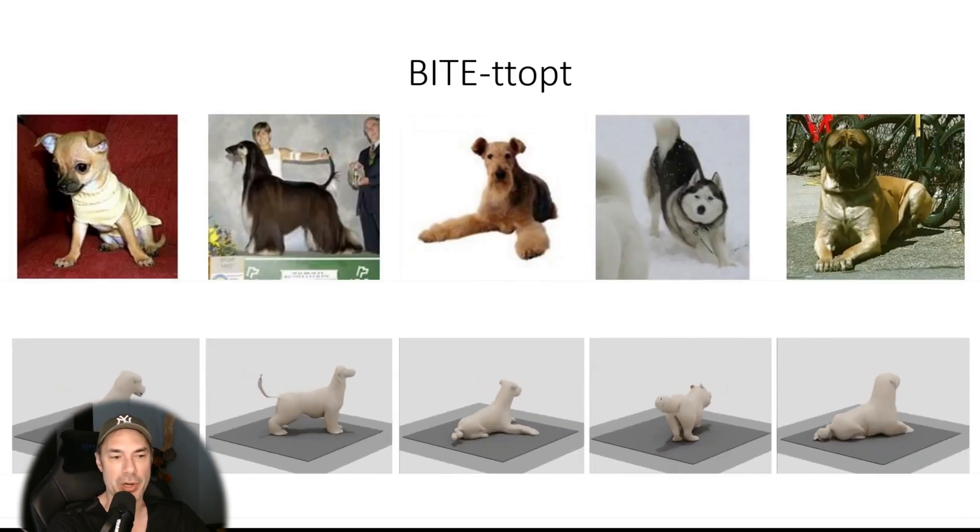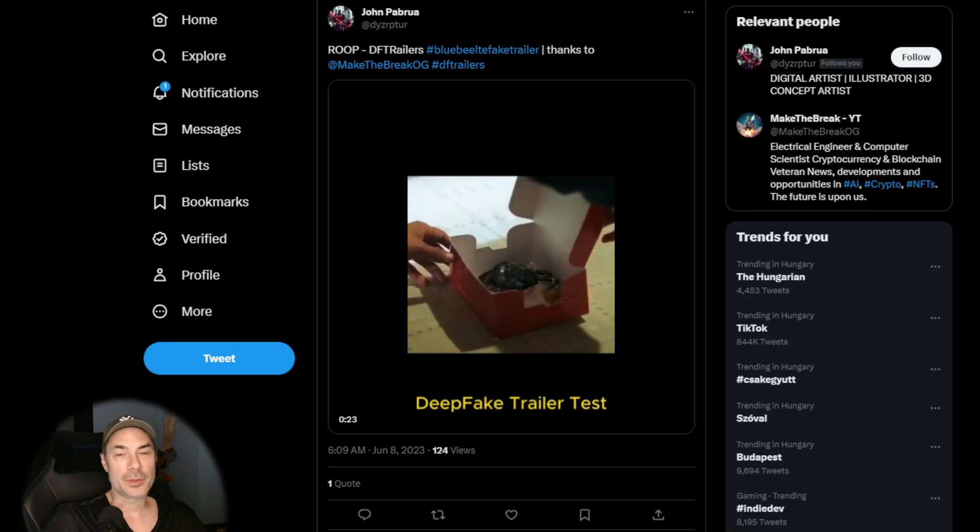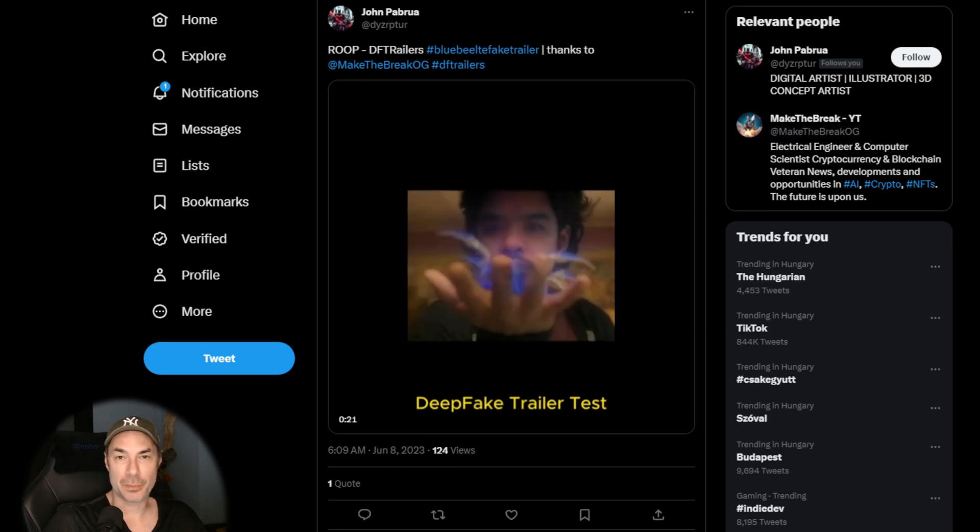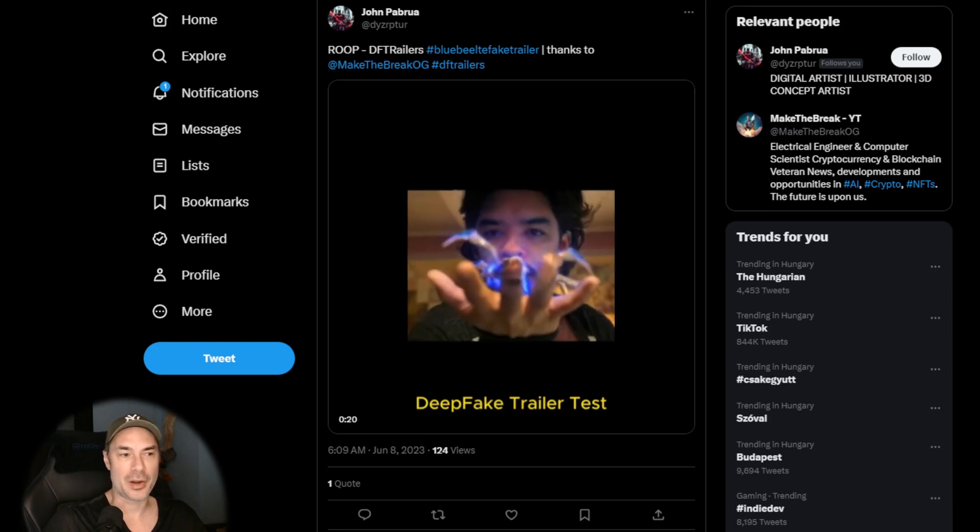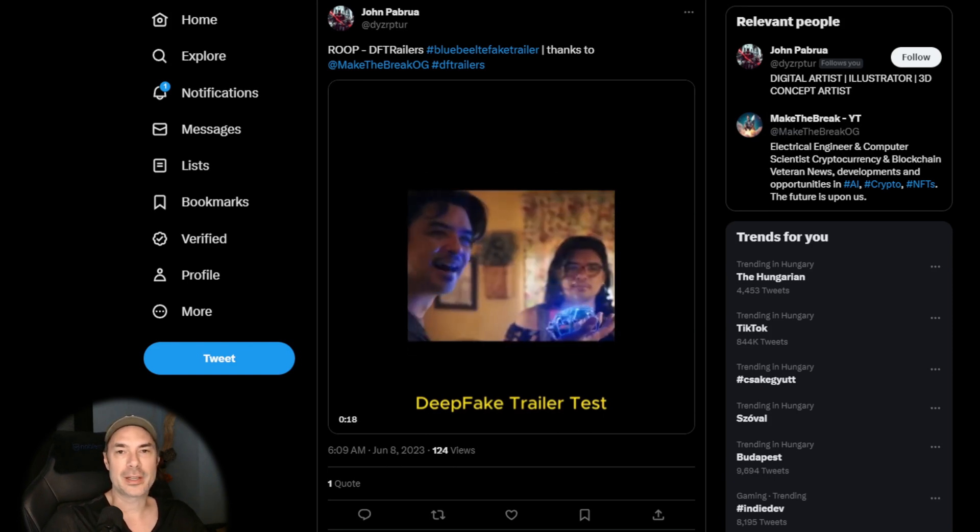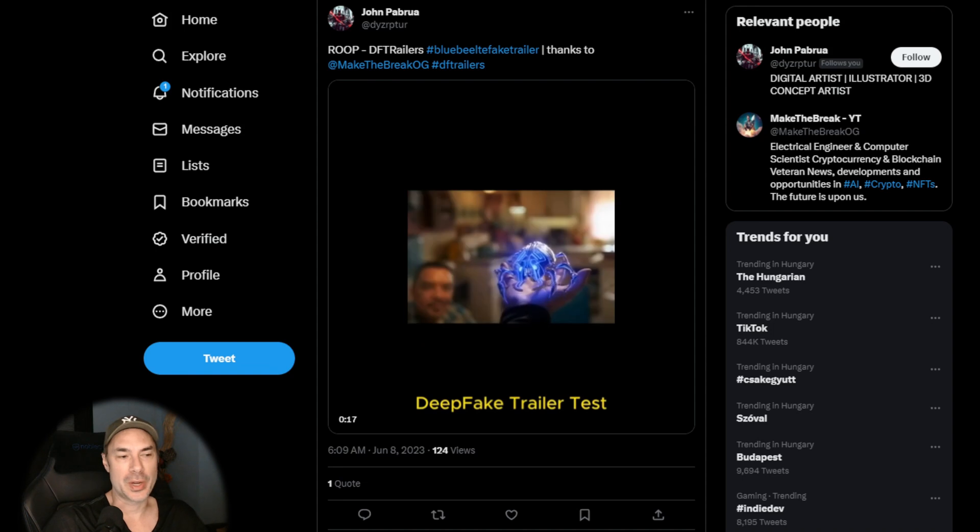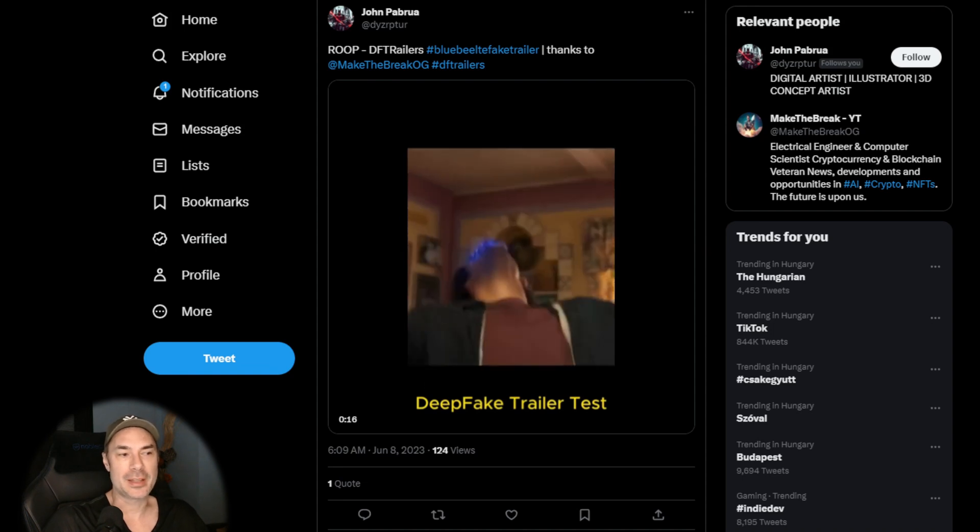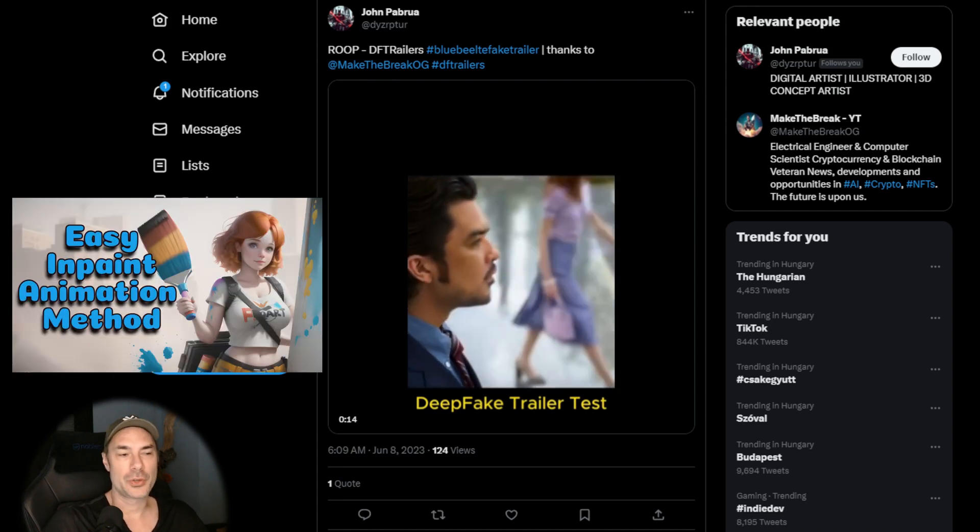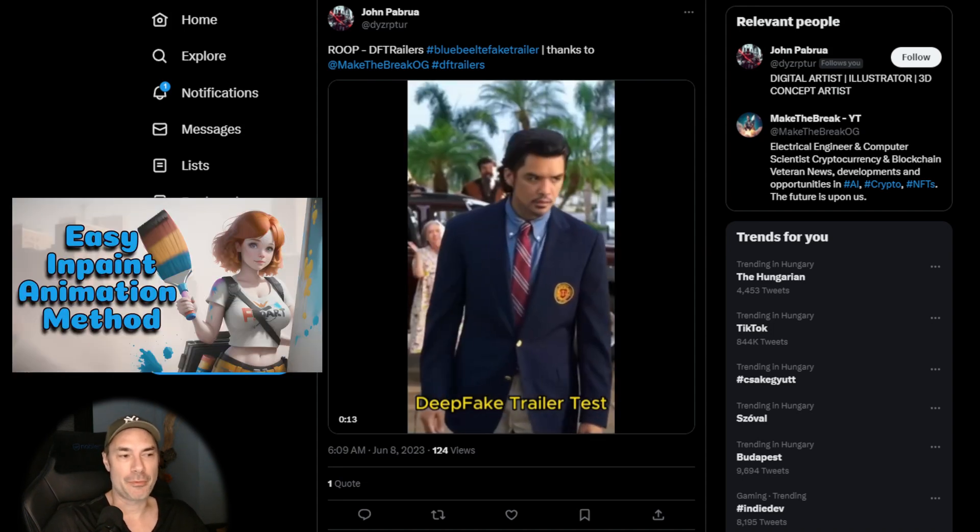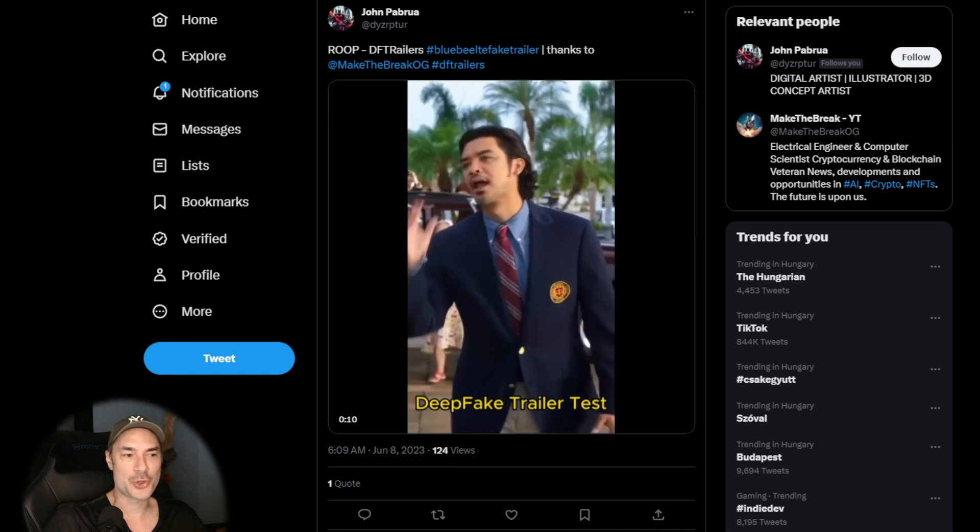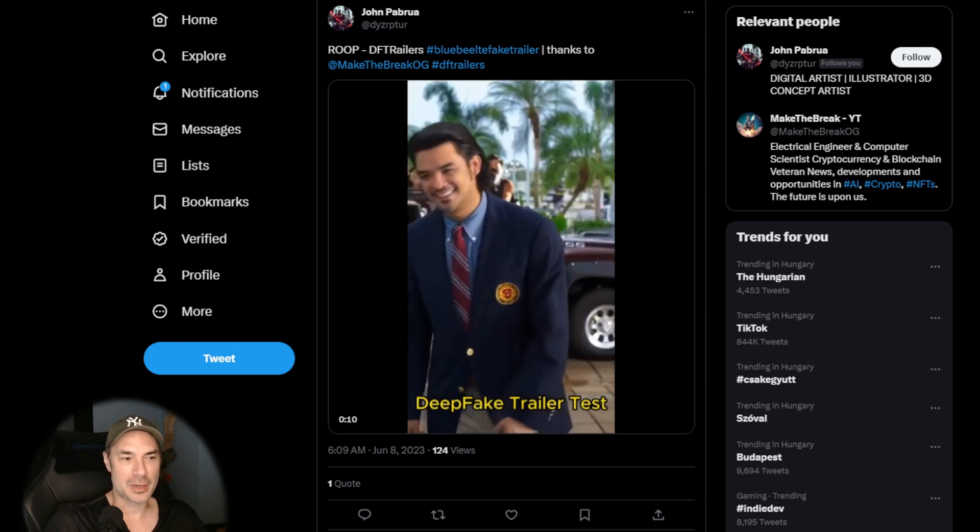Now the last thing I want to do is give a shout out to John Brabrua of our community who's used the one click to animation or one click to deepfake technique that we used in this video to create his own deepfake using his own face. Well done John, I hope I didn't butcher your name.